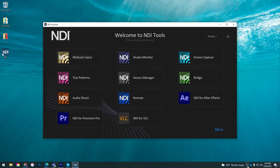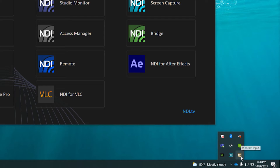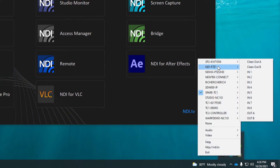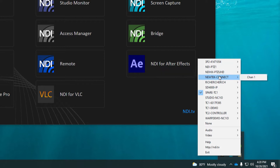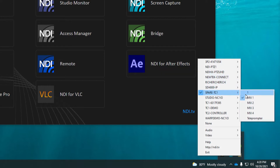Once you start the program it will appear in your system tray in Windows at the bottom of the screen. Right clicking on the NDI Webcam Input will display a list of different devices broadcasting over NDI, and by mousing over each source you can select any of the channels being sent from that device.